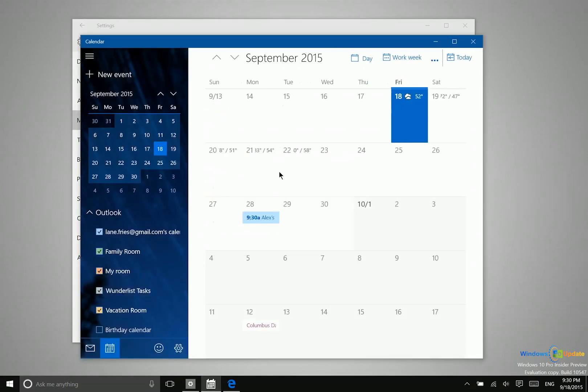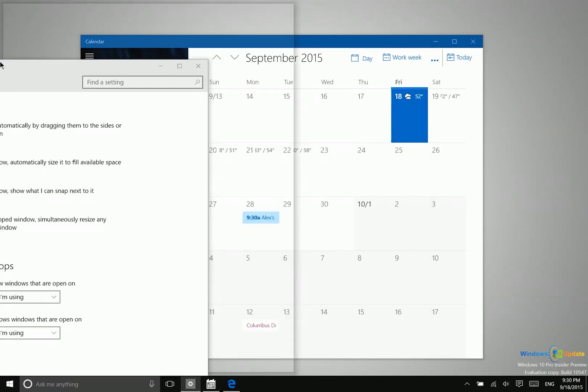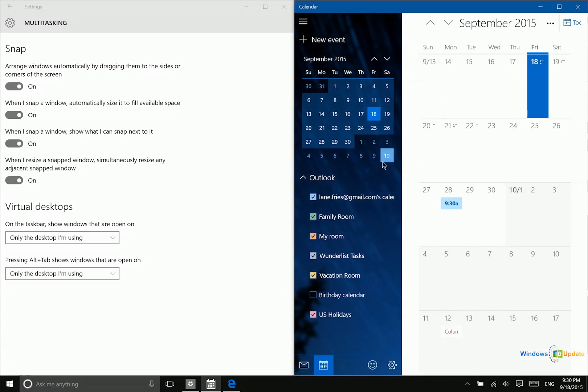Now in addition, you have something in Windows 10 called Snap Assist. If you grab a window by the title bar and then slide it over to one side and then release your mouse cursor, it will show you the other apps that are open. And all you have to do is click on that application and it will fill in the remaining space.